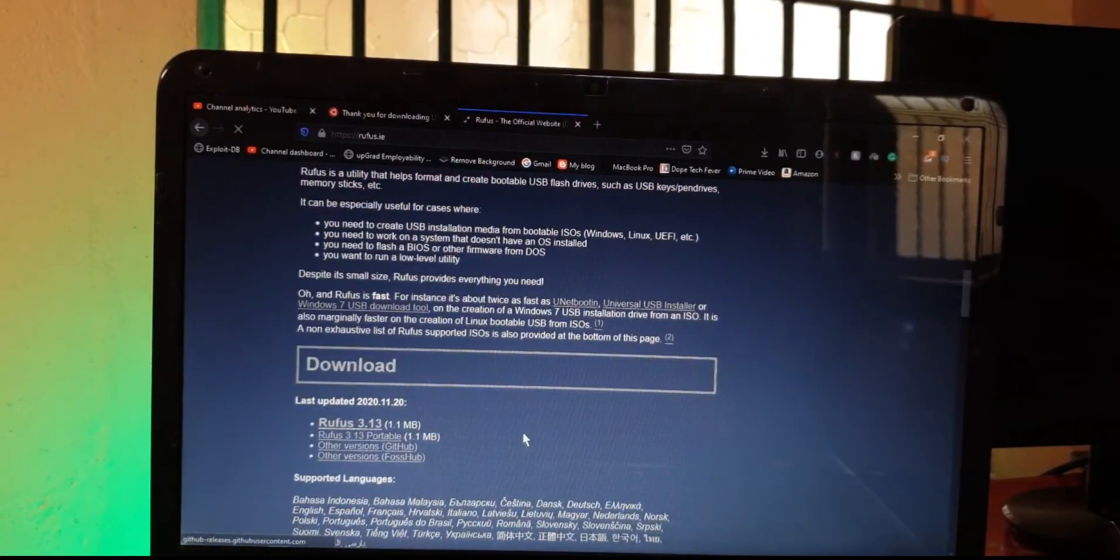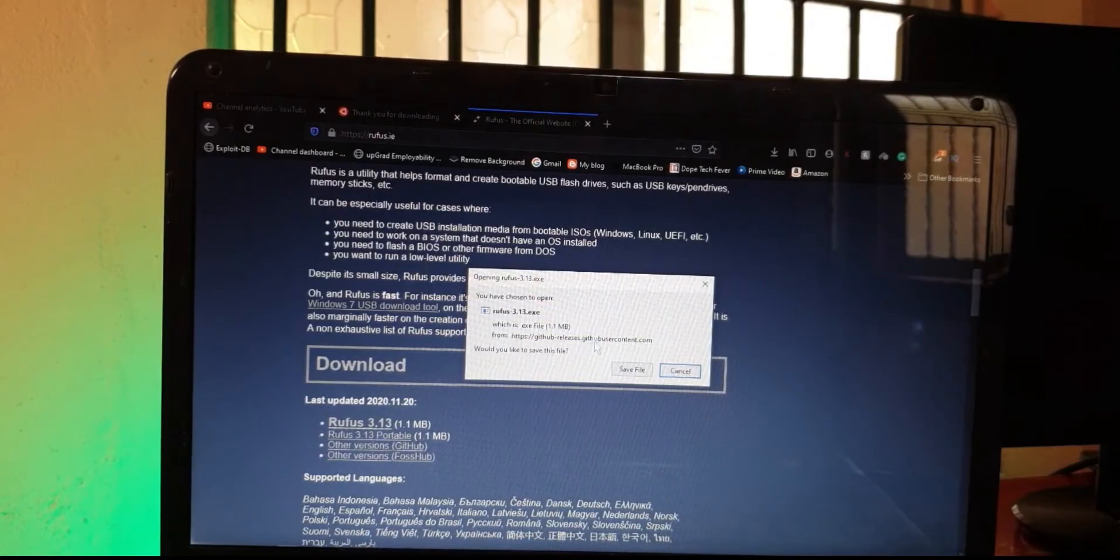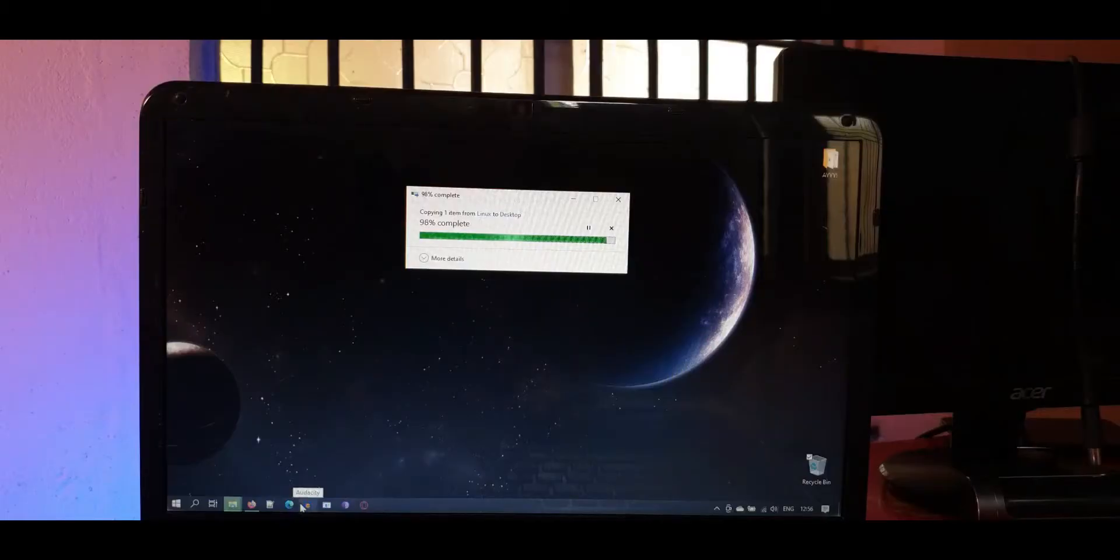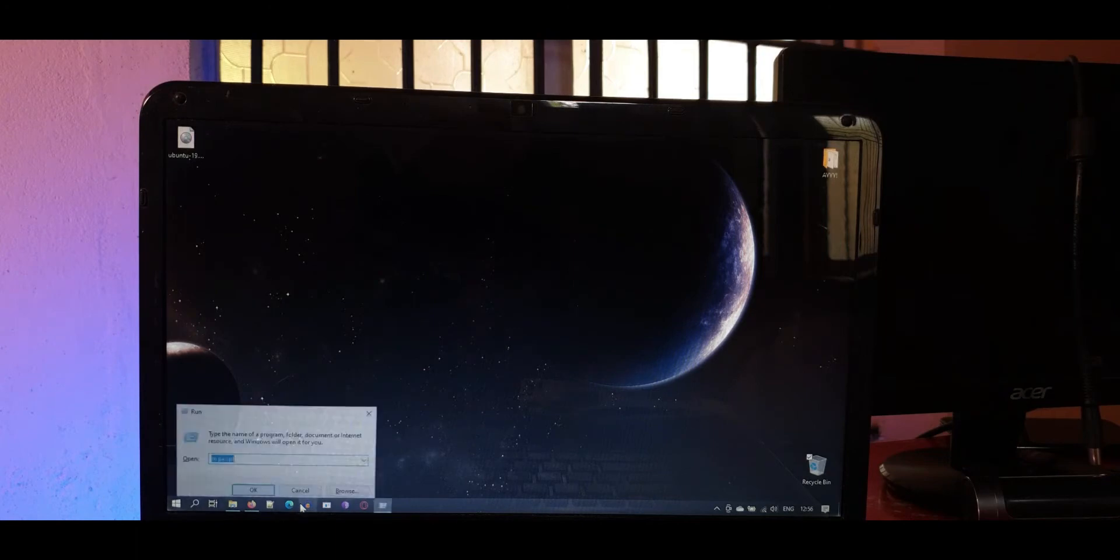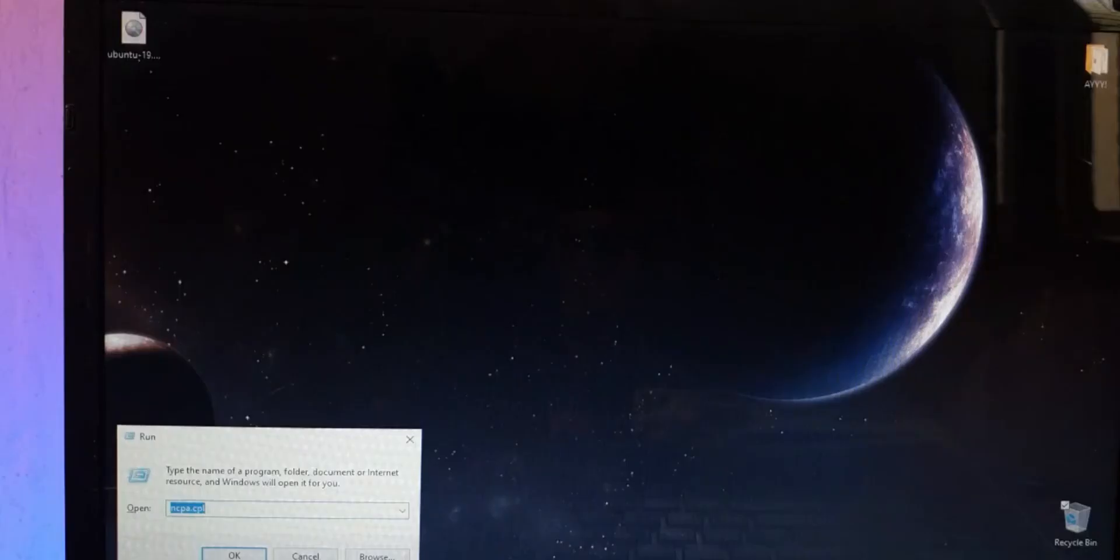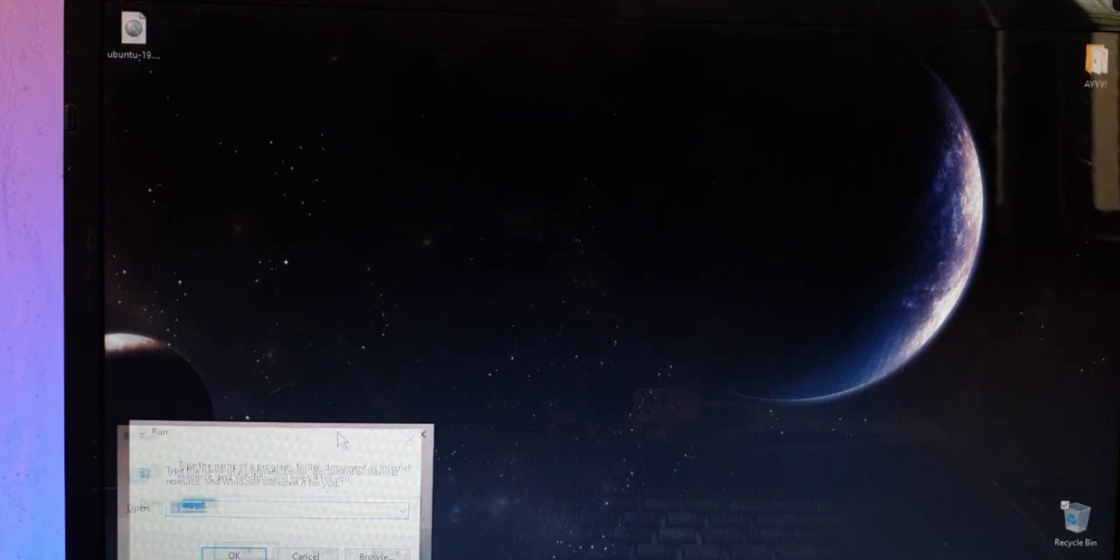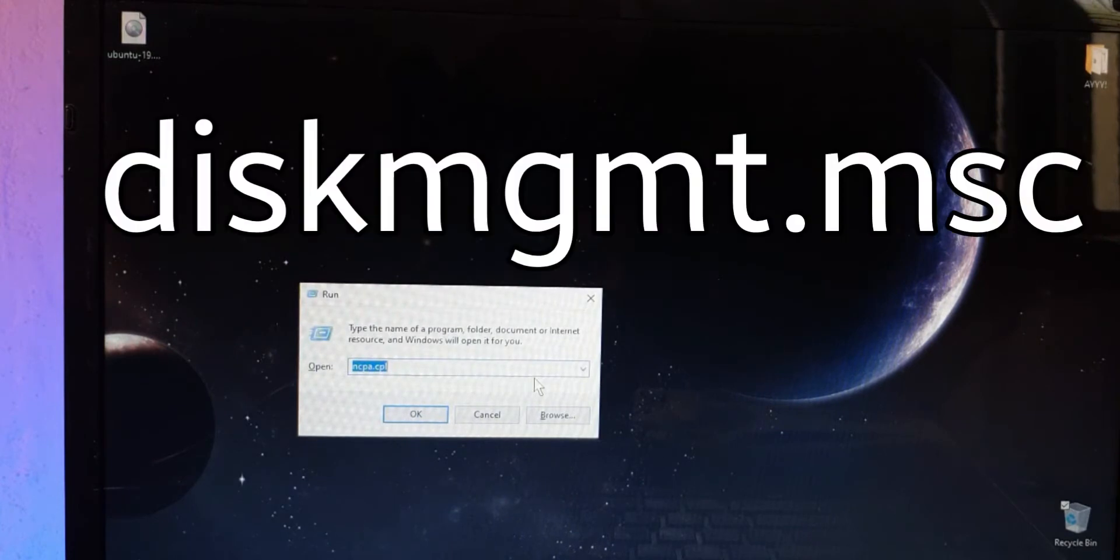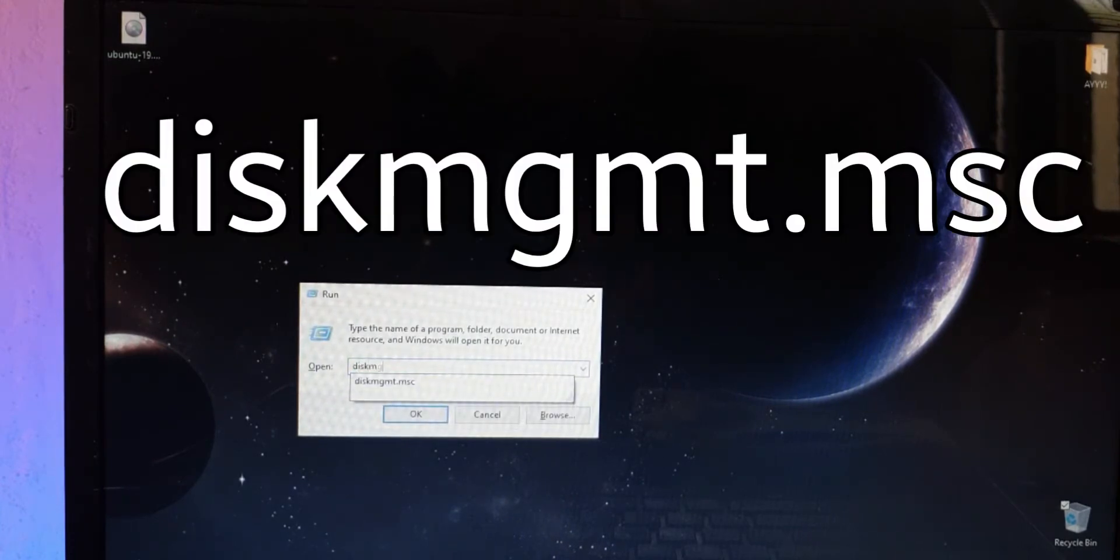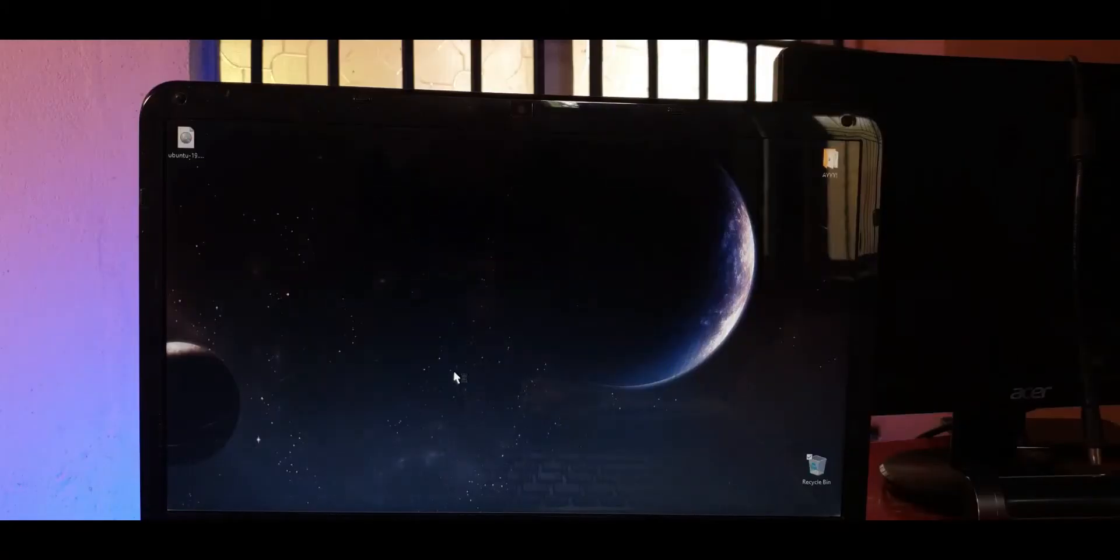While that's being downloaded, you can go ahead and make a partition, basically a place where Ubuntu or any other operating system would sit. You do it with the help of disk management. Press Windows+R or bring up the run command and type disk management, that's diskmgmt.msc.